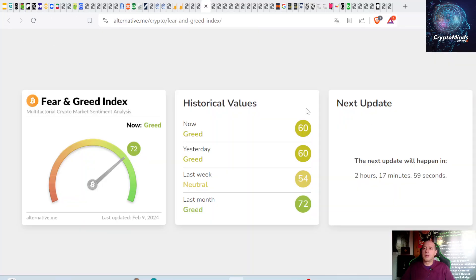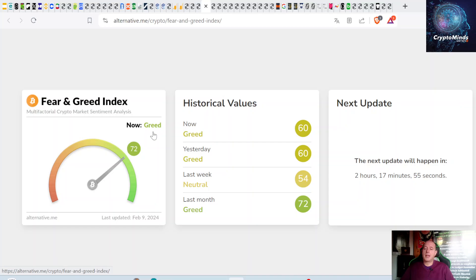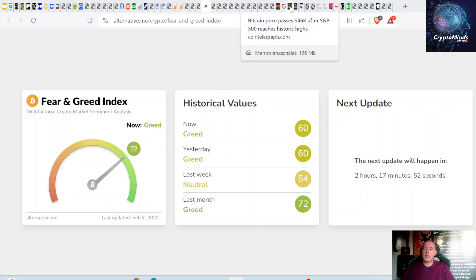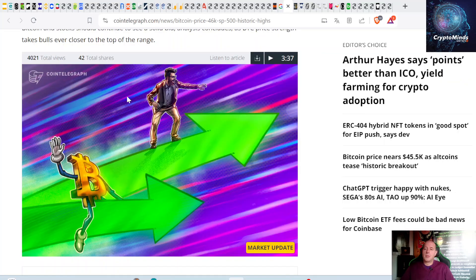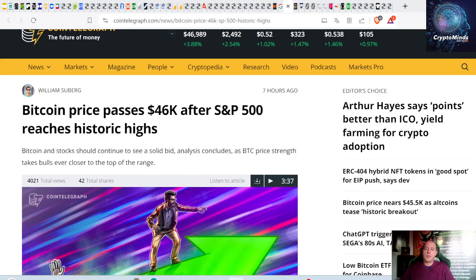Let's check out our favorite indicator, the Crypto Fear and Greed Index. It's at 72, so we're back in the greed zone and investor sentiment is really bullish.